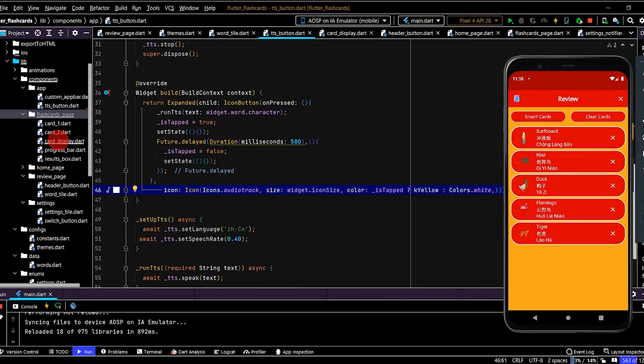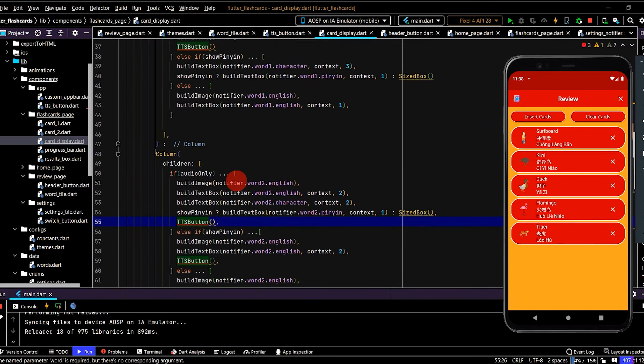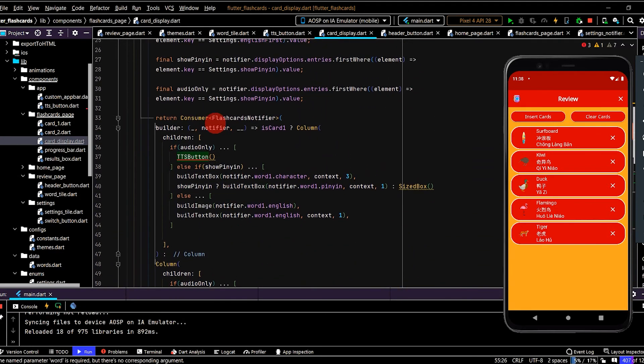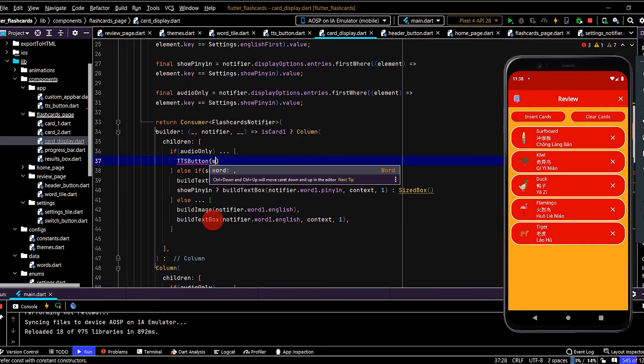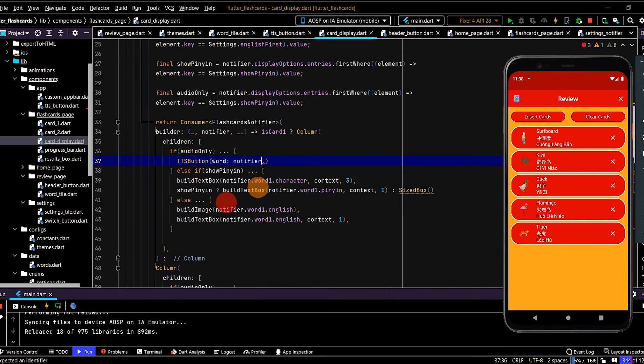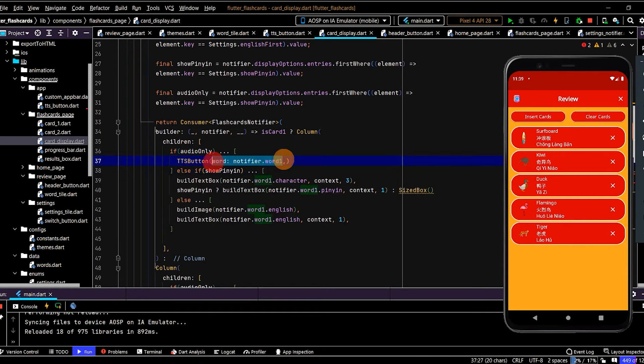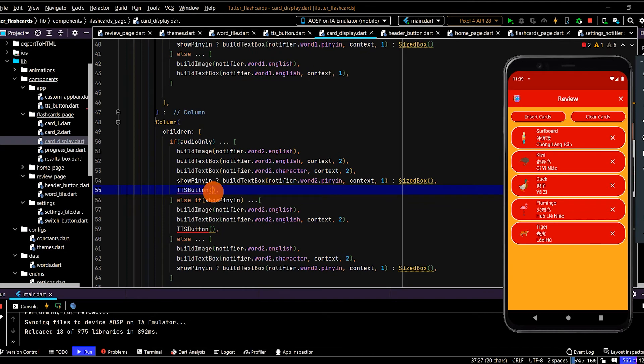Okay, so next is we just need to update. The card display in flashcards page. And because we already have consumer set up. We can just pass in the word. All right.